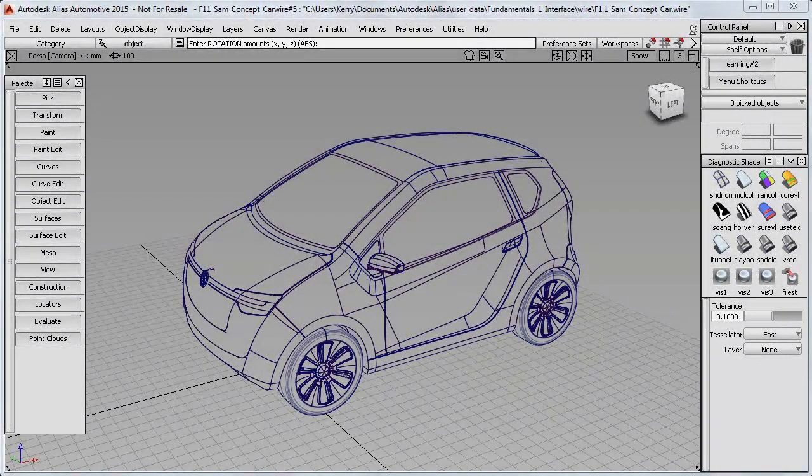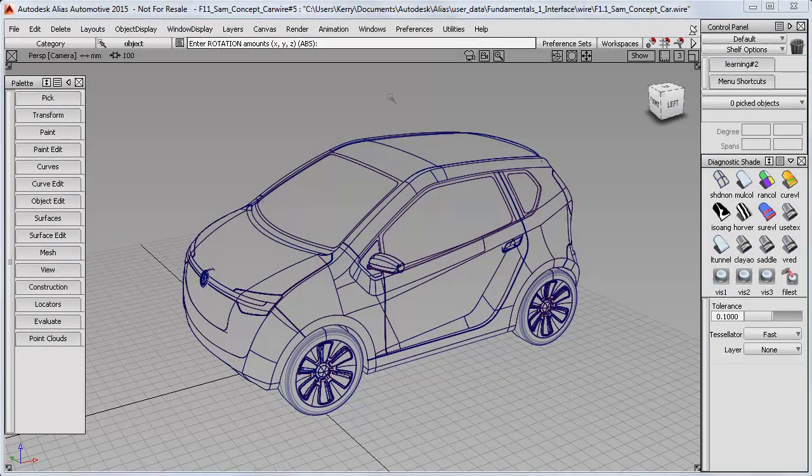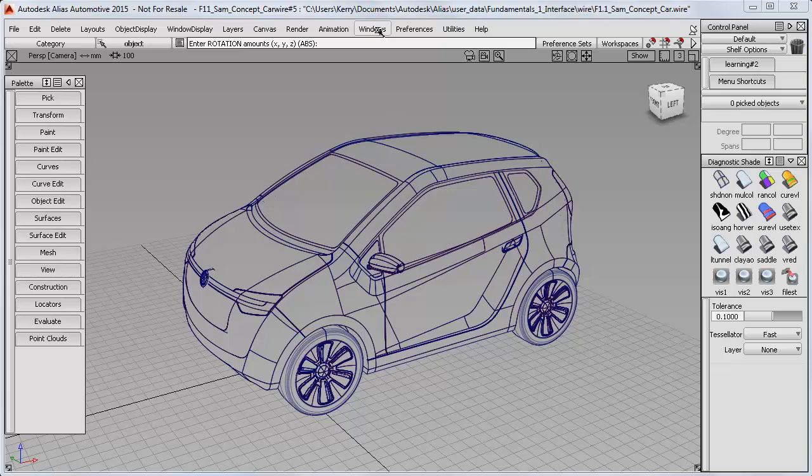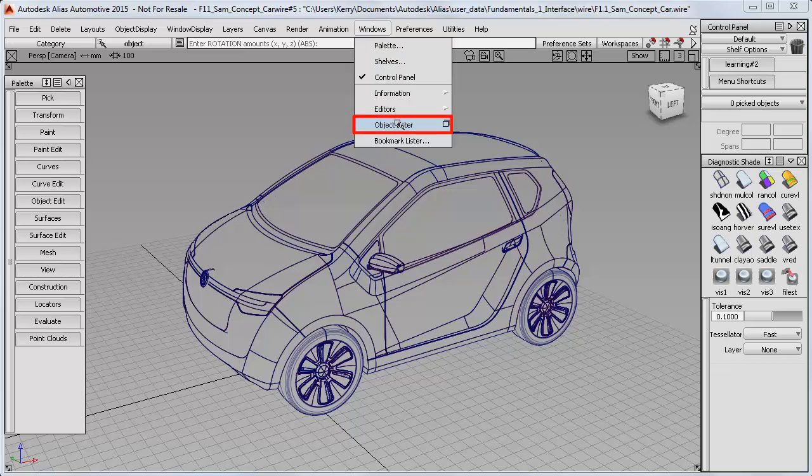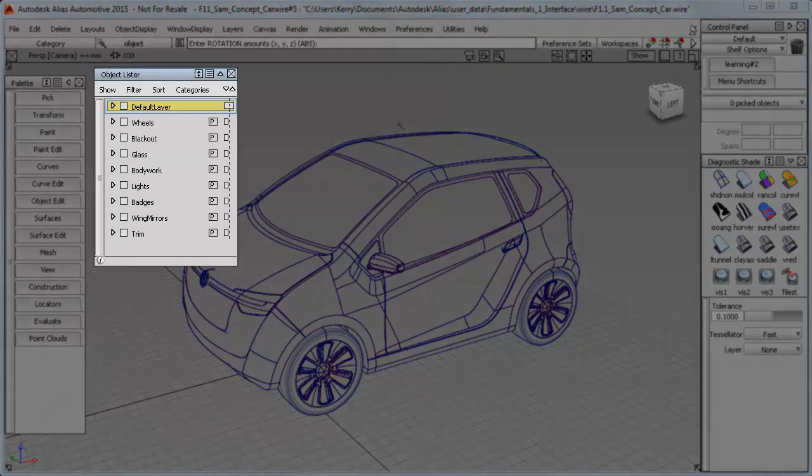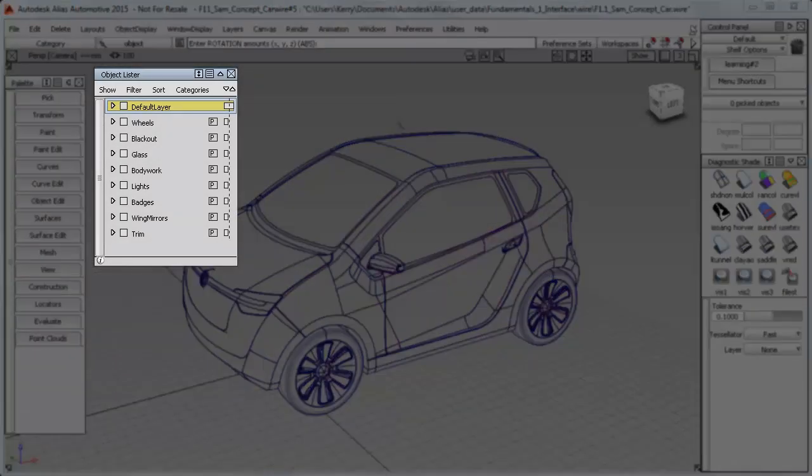Sam's model already has some layers set up, and we can see those by opening the Windows Object Lister, which lists all the layers in this floating window.